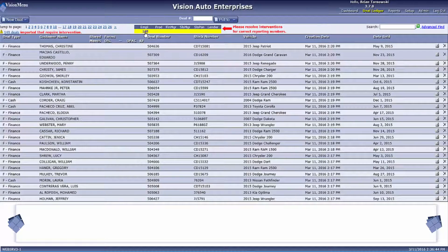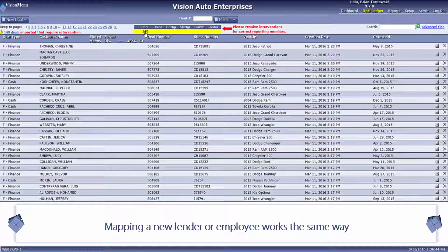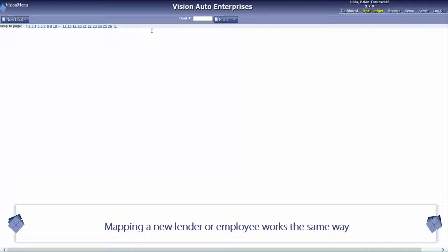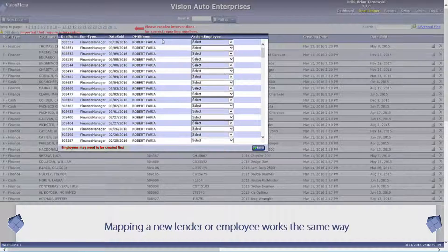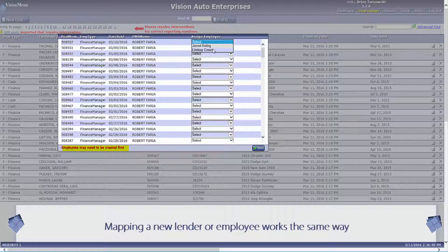You will repeat these steps until all interventions are cleared within that section. Once you have cleared the section, you will move on to the next section until all interventions are taken care of.